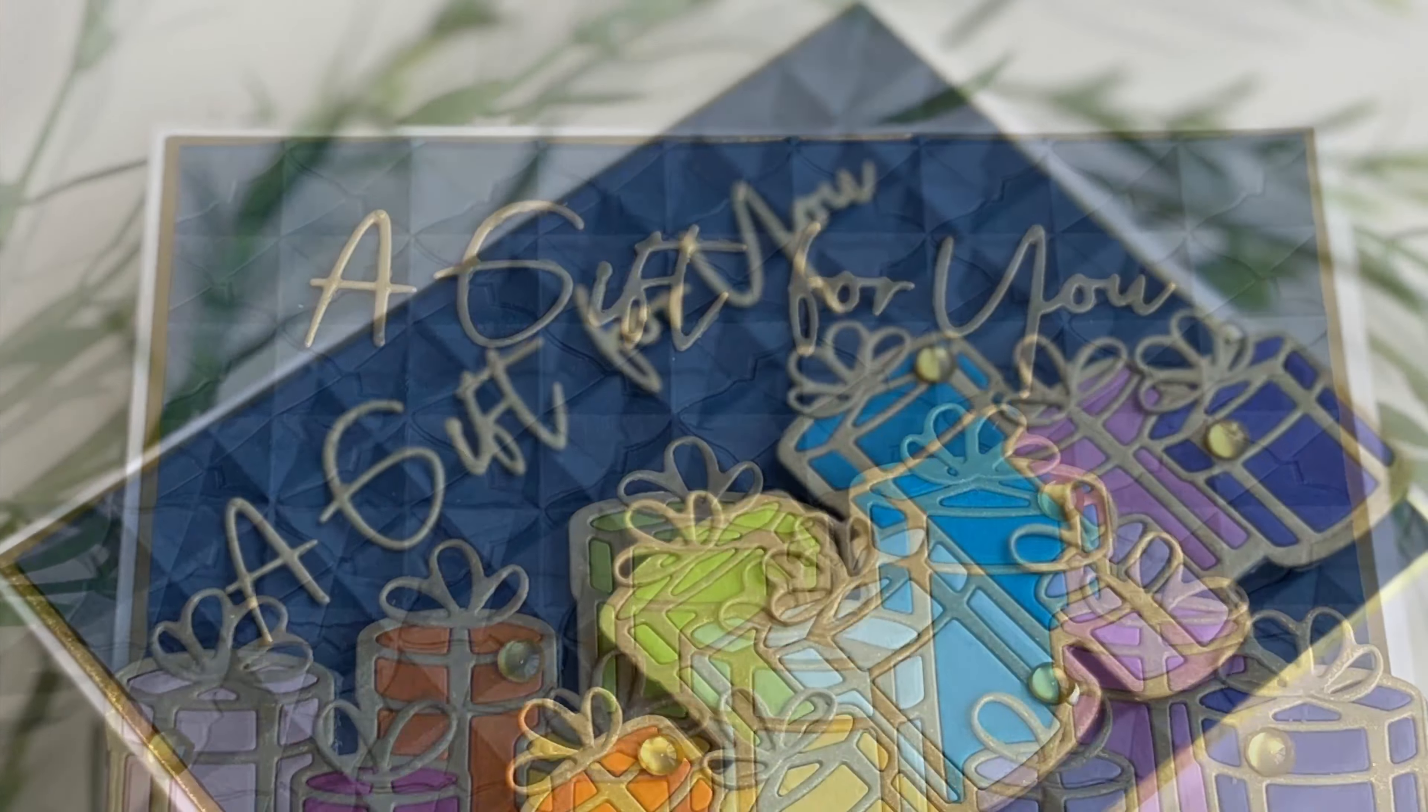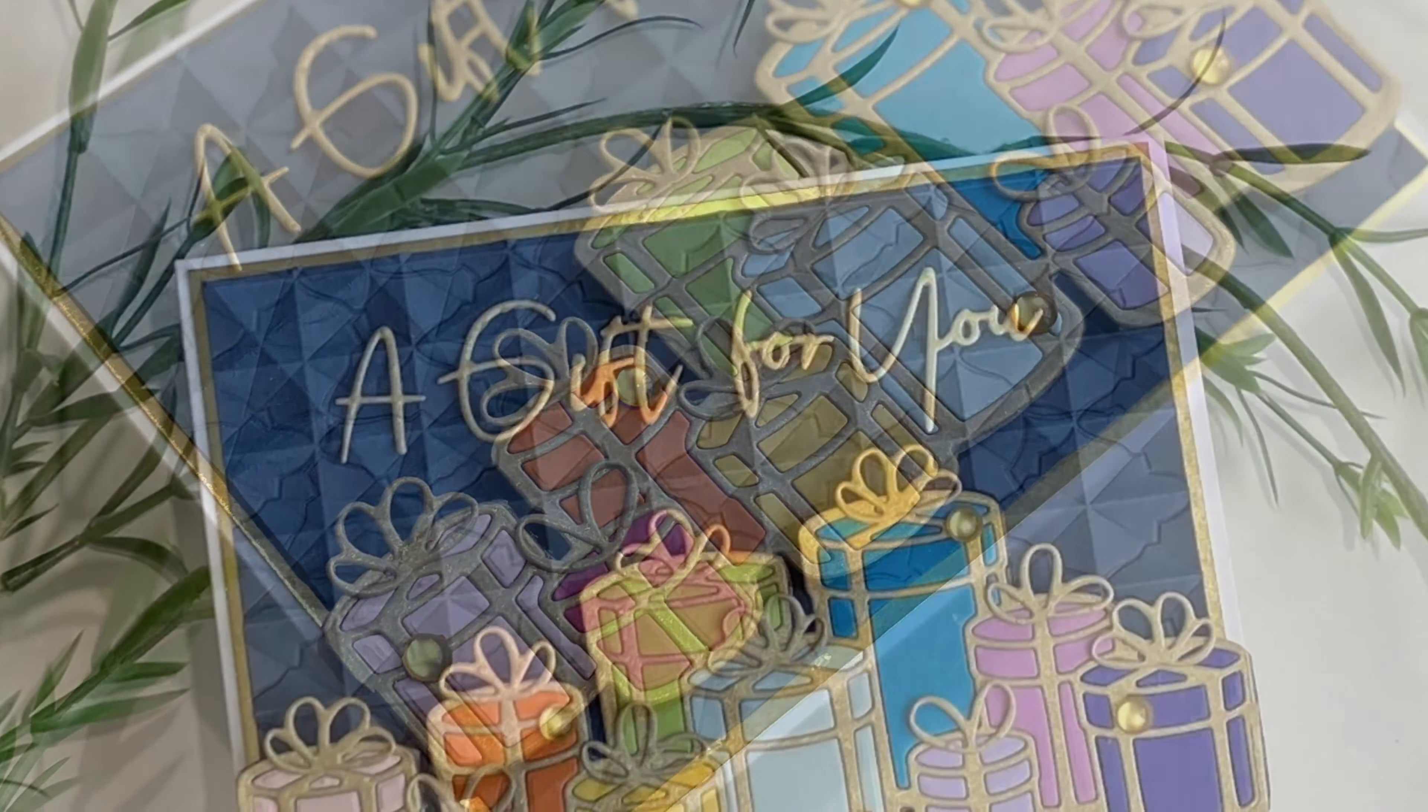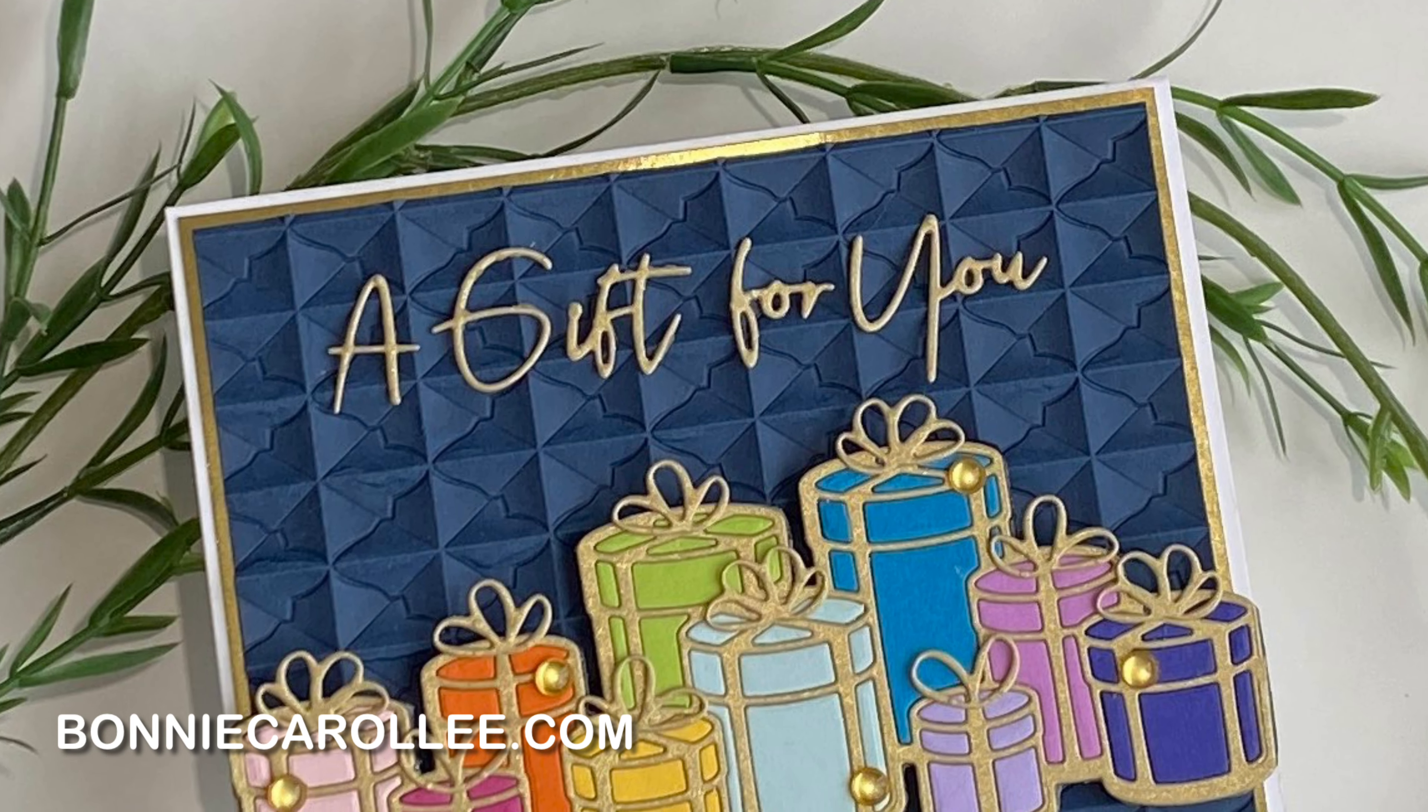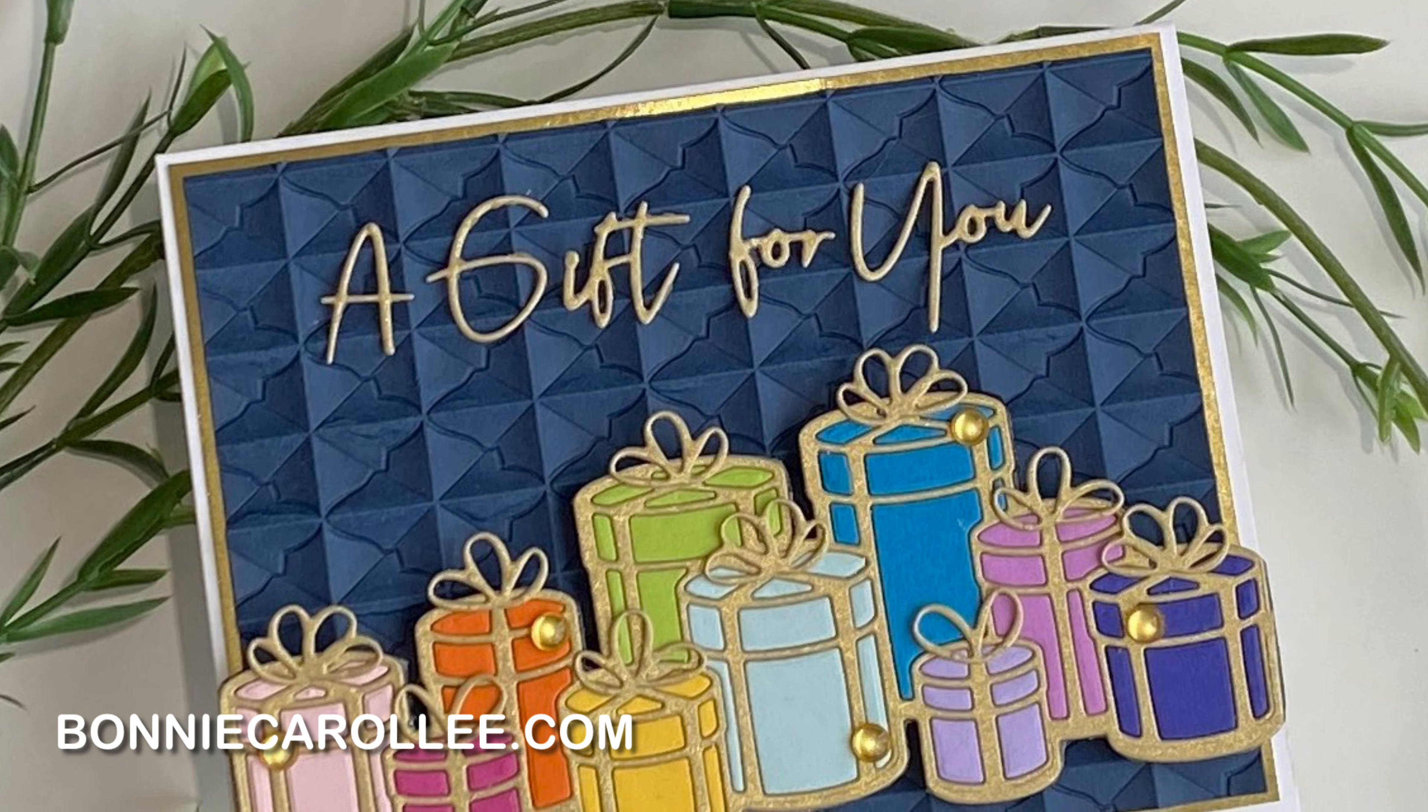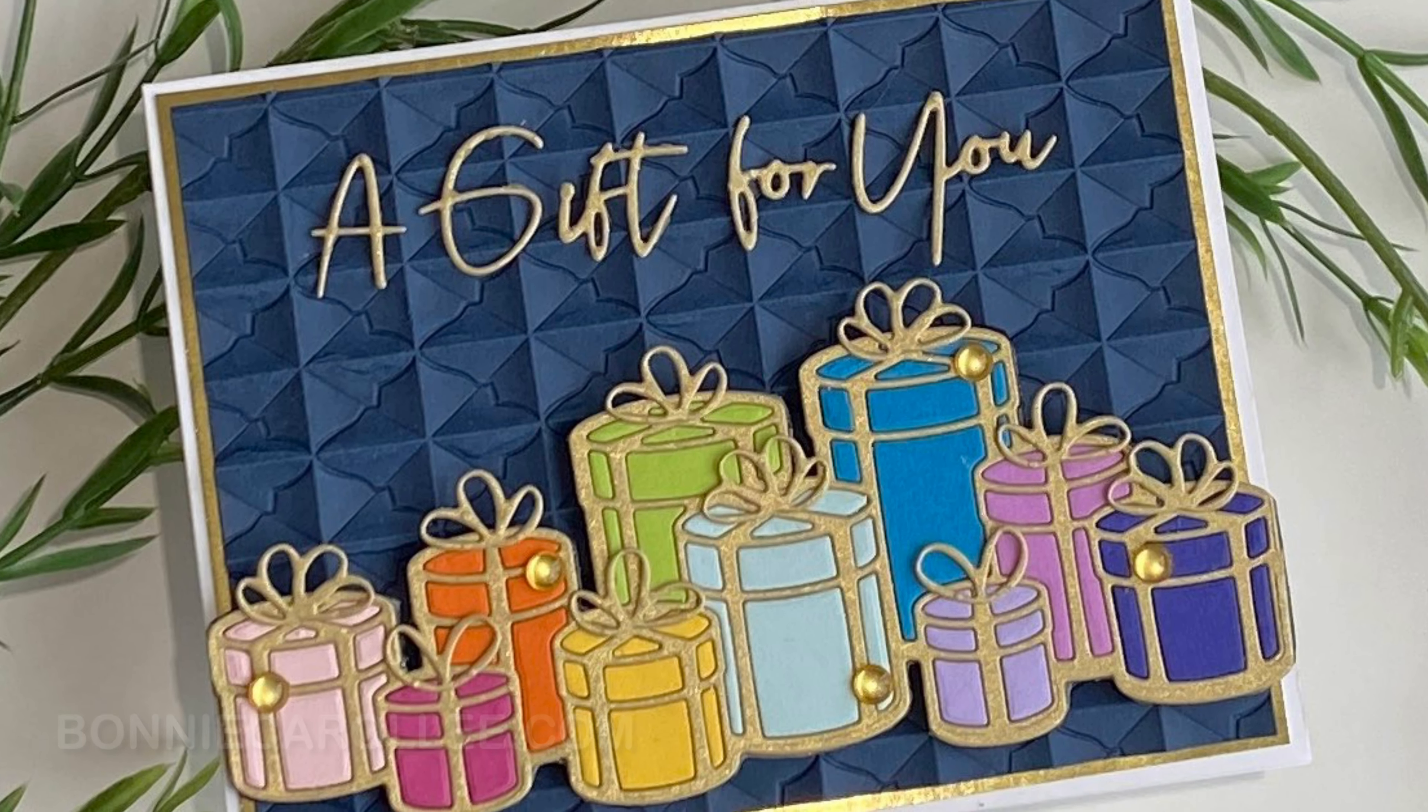And that completes this card featuring Spellbinders' new 3D embossing folder Tile Mosaic. The dimension is incredible and I love that this is a quick and easy background for any card. Thank you so much for stopping by and as always I appreciate your visit.